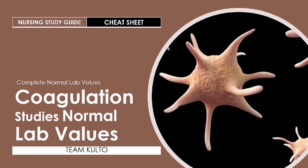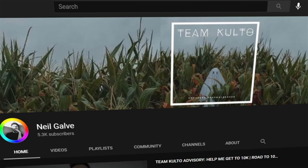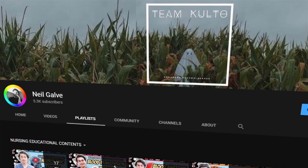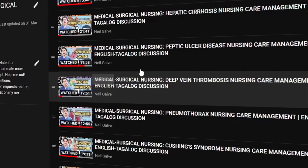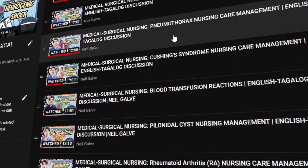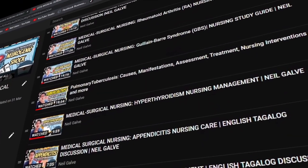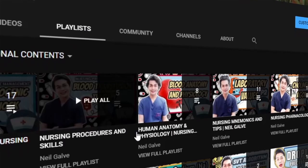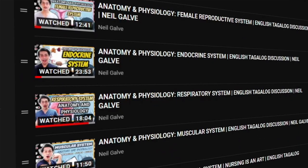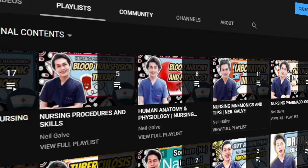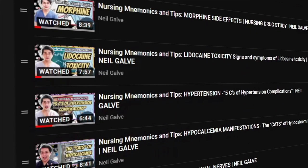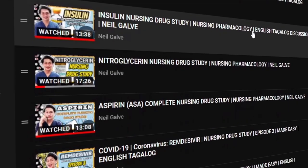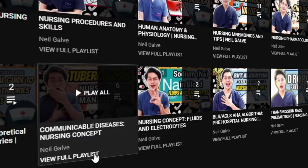Welcome back to my channel. If you're new here, my name is Neil Gabin, I'm a registered nurse and I have a degree in medical-surgical nursing. I create nursing educational videos to help nursing students and nursing professionals with their studies. Consider subscribing, and don't forget to hit that notification bell. You can follow me on all my social media accounts at NeilGalve, except for TikTok which is NeilGalve Official.